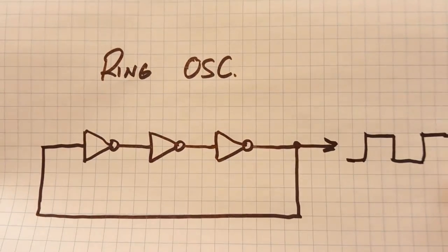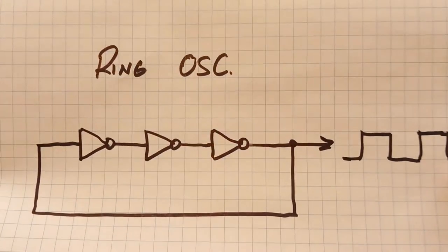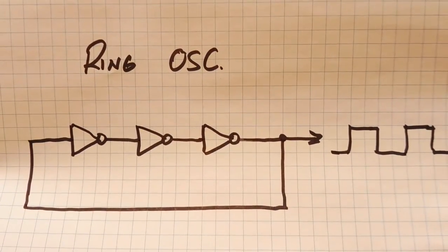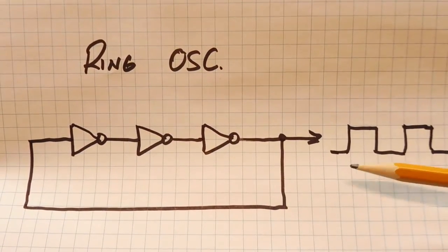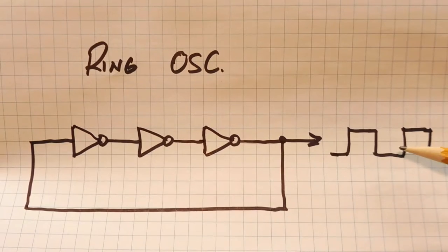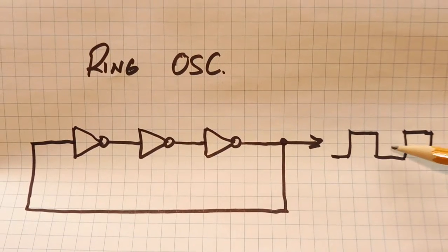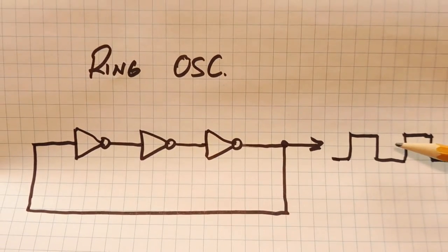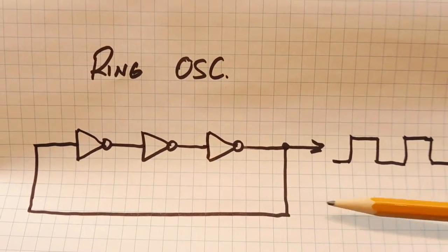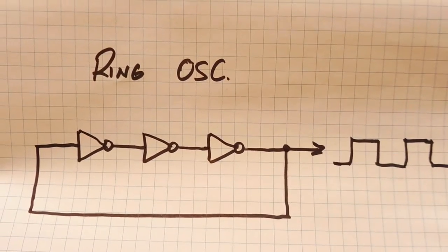That will cause it to oscillate. The oscillation output will be a square wave, but the period will have some jitter in it because there's no timing components in the circuit.